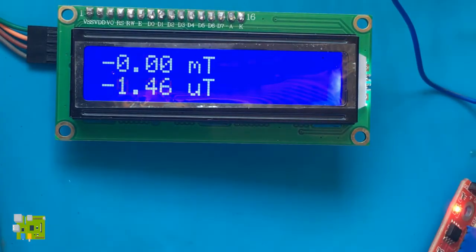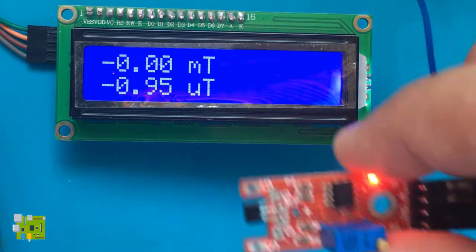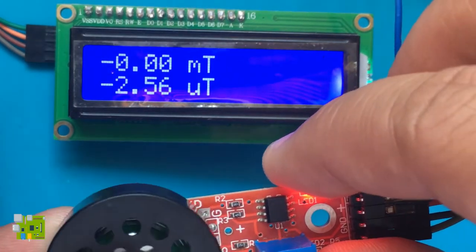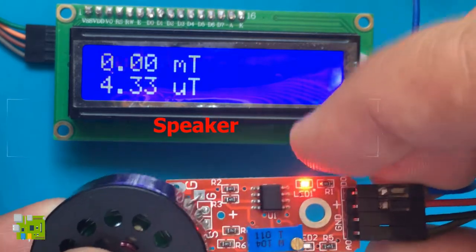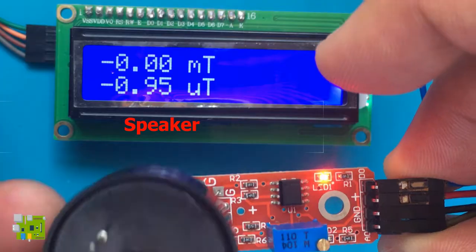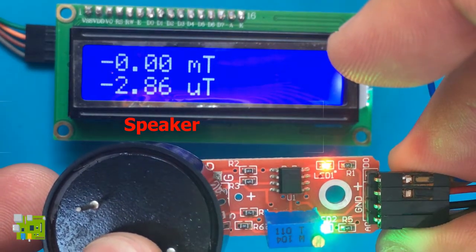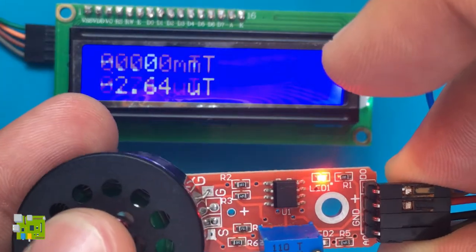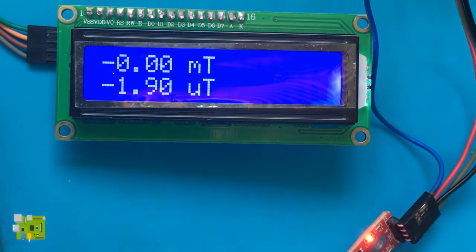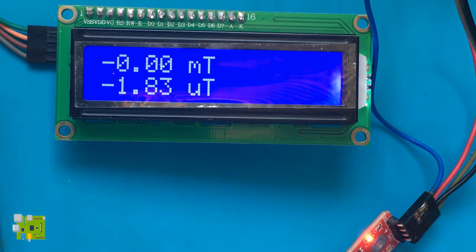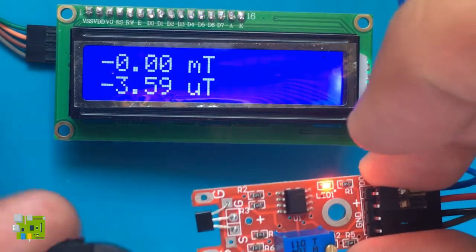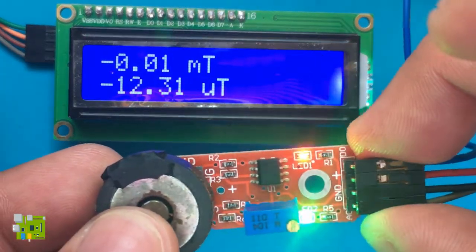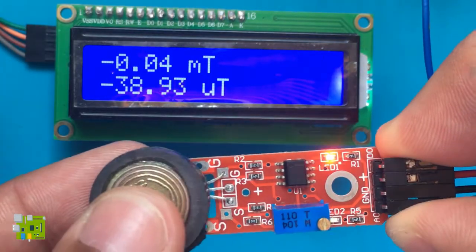Also, one side of the magnet gives negative values while the other side gives positive values. The speaker magnet is the strongest of the three I tested.